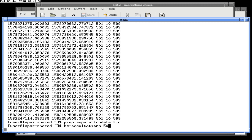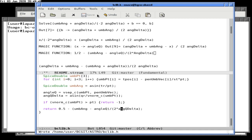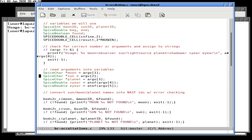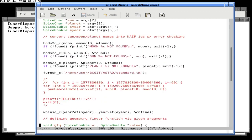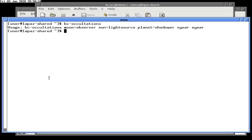We're going to look at solar total eclipses for the year 2020. We change bc_occultation.c and the gfq function to point to one, so we're searching for total eclipses of the moon by a planet, with the sun as the light source.